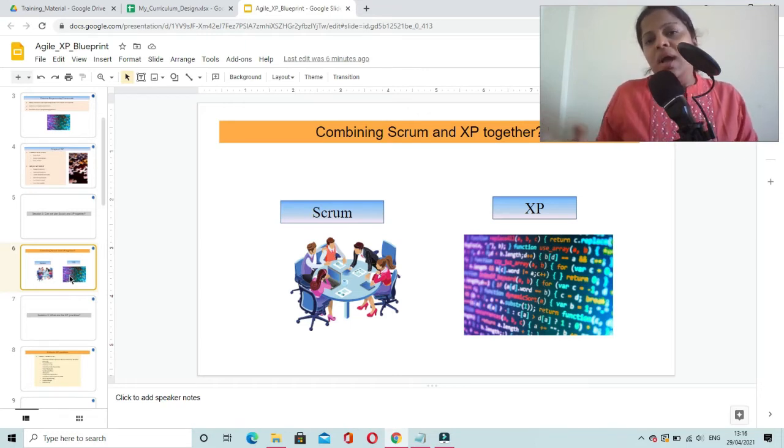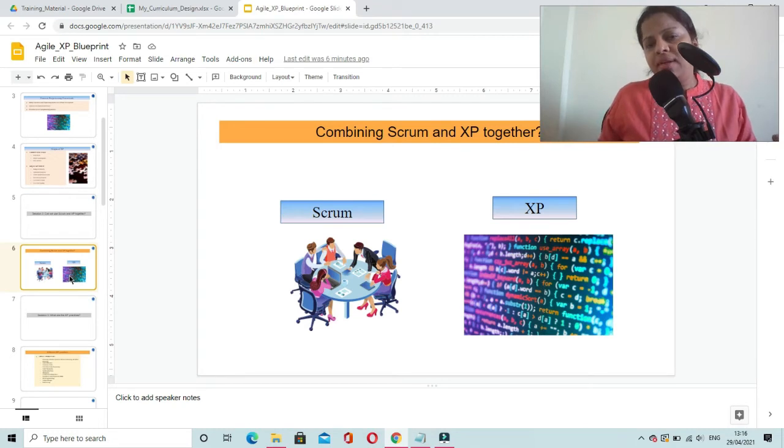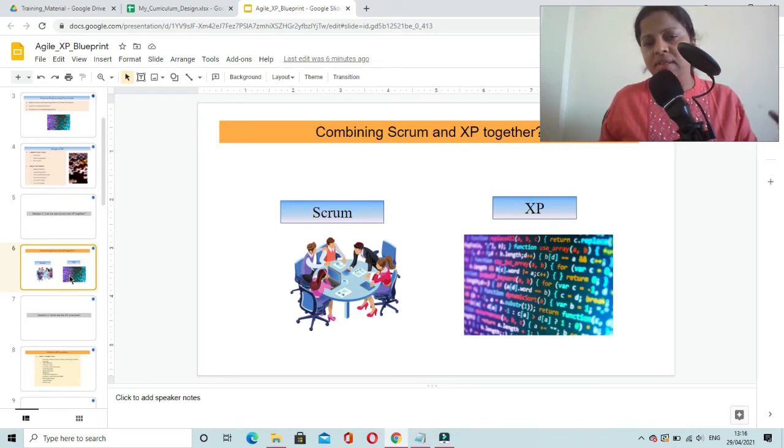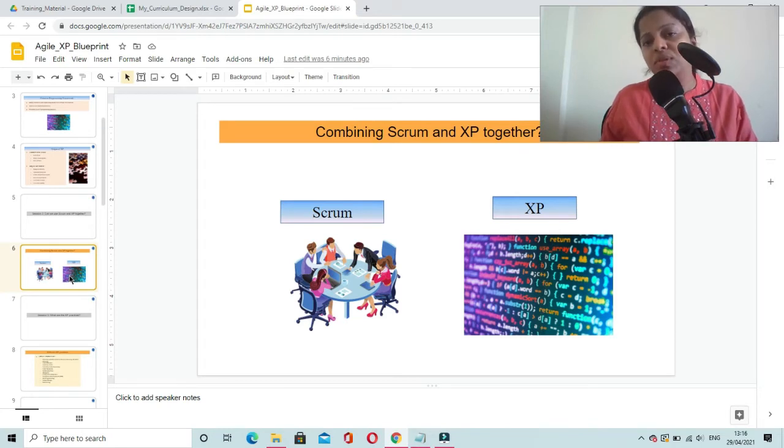If you adopt a few of the XP practices or even all the XP practices, development practices in that model, then you are going to benefit from that.